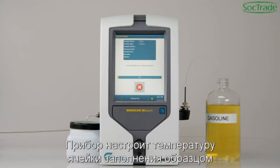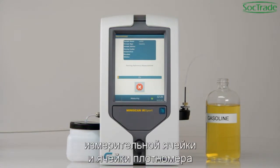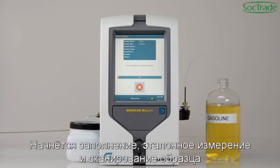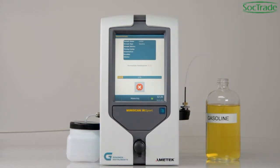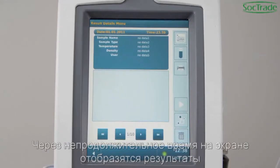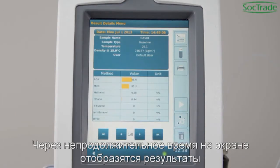The instrument regulates the temperature of the filler, the cells, and the density meter, starts rinsing and reference measurements, and scans the sample. After a short time, the result is presented.